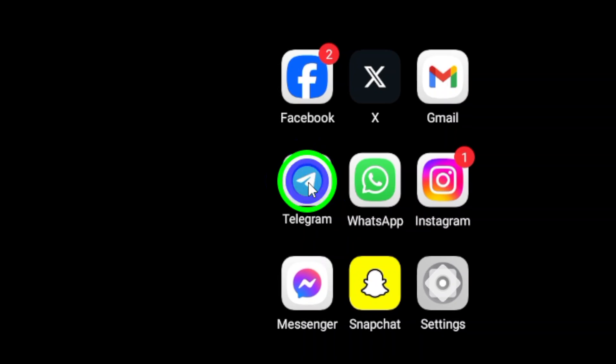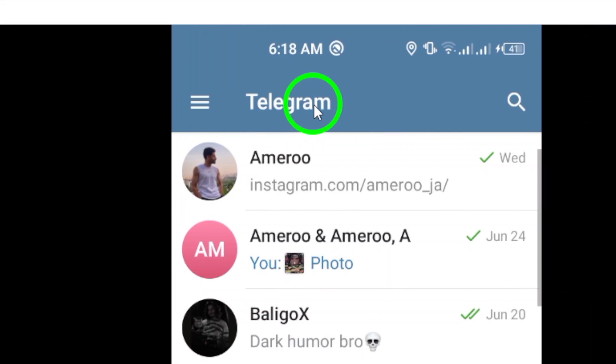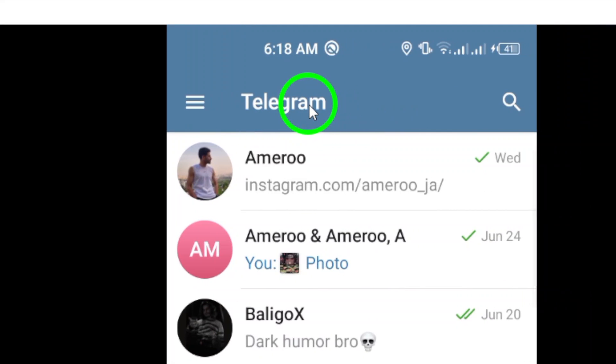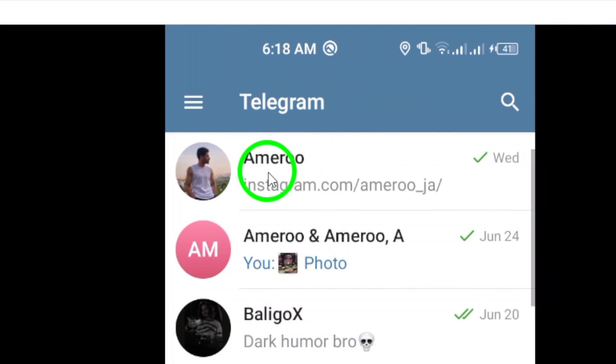Step 1. Open the Telegram app on your phone. Simply locate the app icon on your home screen and tap to open.